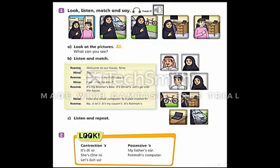Let's listen. Rima, welcome to our house, Nina. Thank you. Look, this is my father's car. I see. And the bike? It's my brother's bike — it's Omar's. Let's go into the house. I like this small computer. Is it your mother's? No, it's not. It's my cousin's — it's Fatima's.